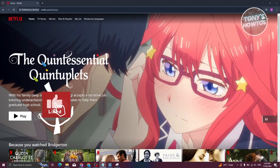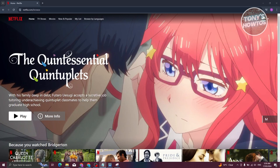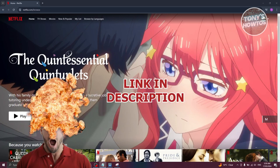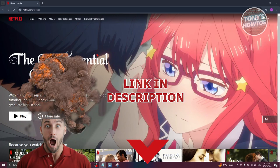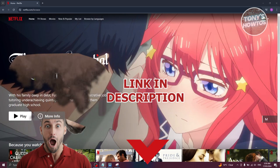Hey guys, welcome back to Tony's Autos. In this video I'll be showing you how to fix a Netflix payment error or problem. But before we start, check out our latest offer just under this video.